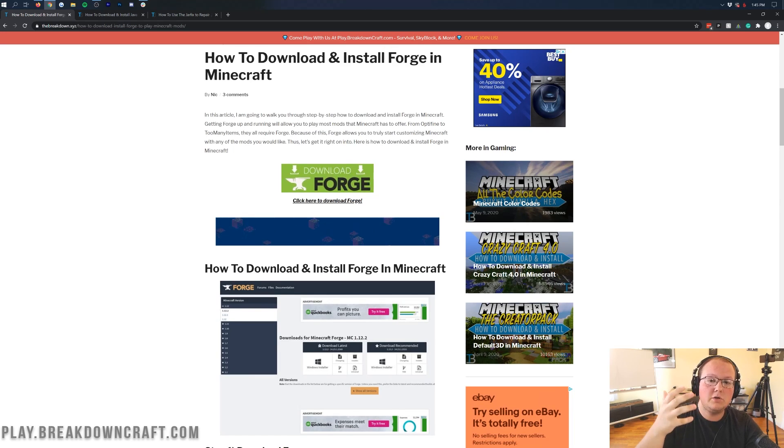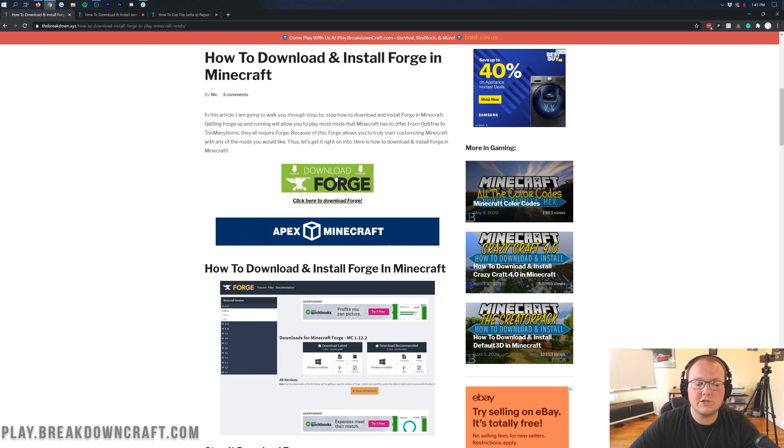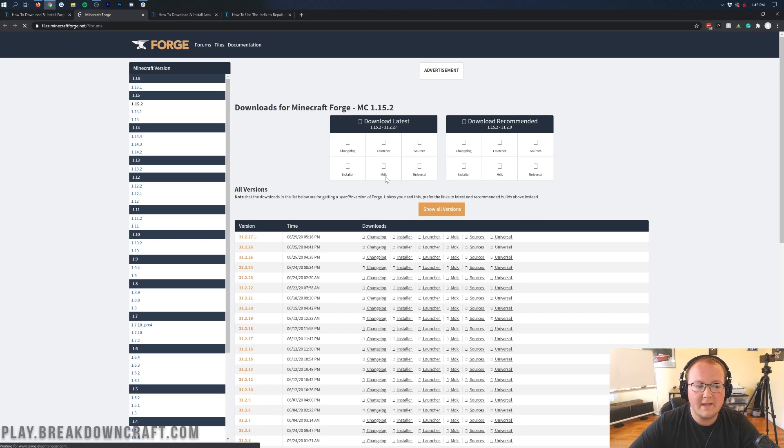It goes through every single step of getting Forge and while that's great, we're going to be doing this in this video as well. So if you would rather use the text tutorial, you can. If you would rather use this video however, you can also use that. Nevertheless, once you're here though, click on the green download Forge button.